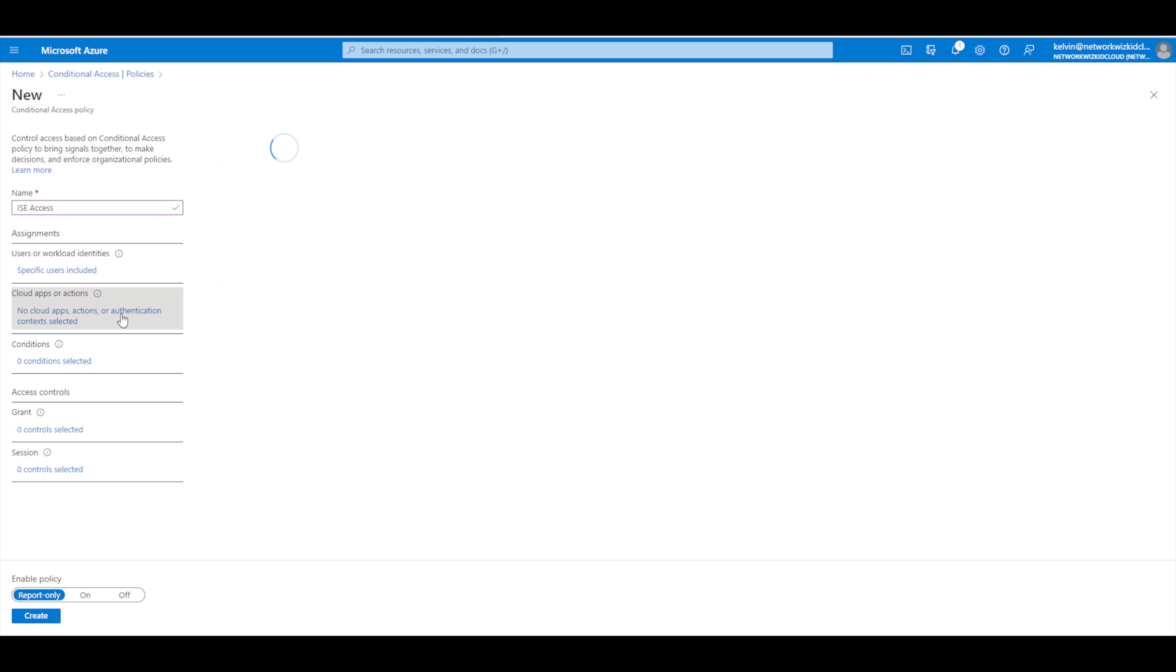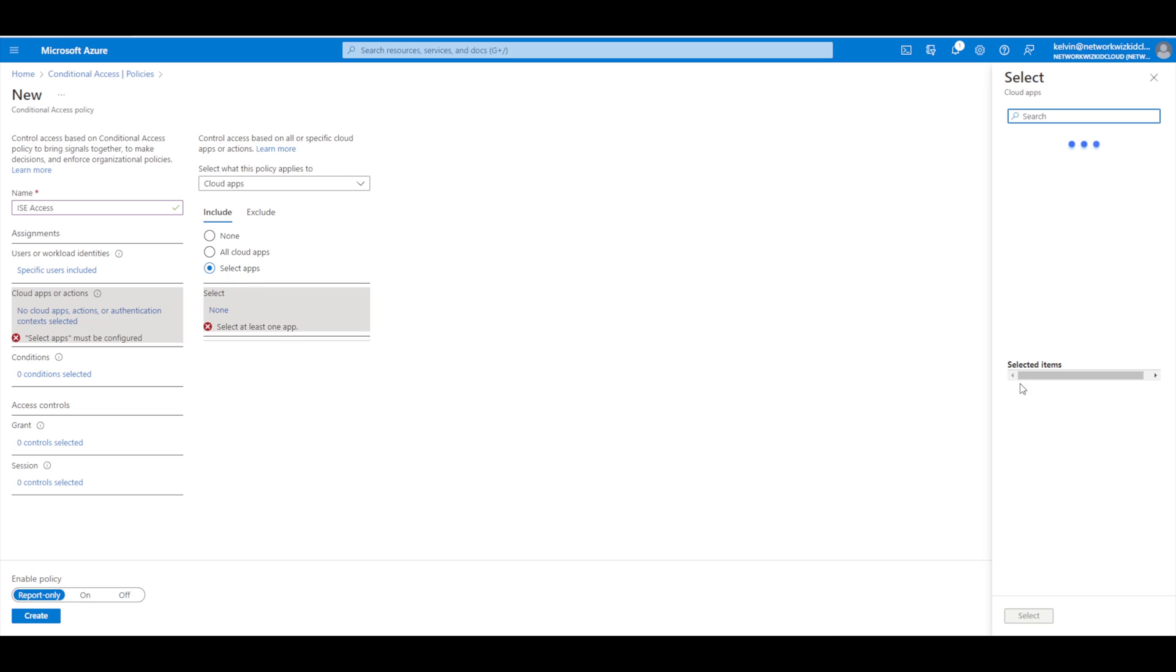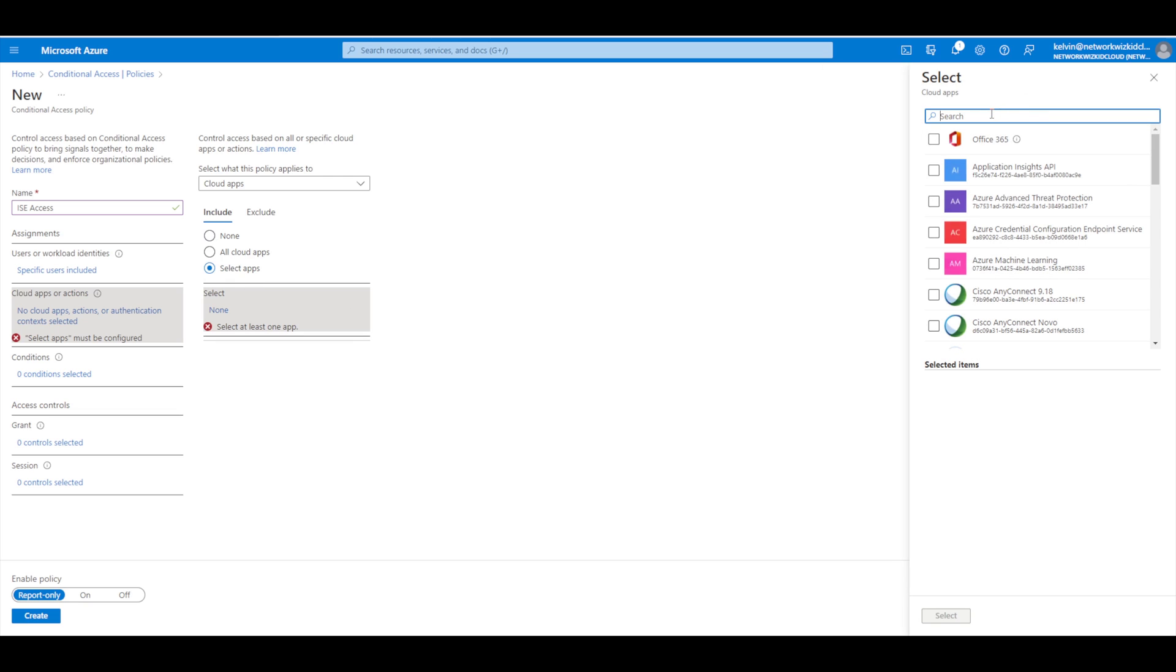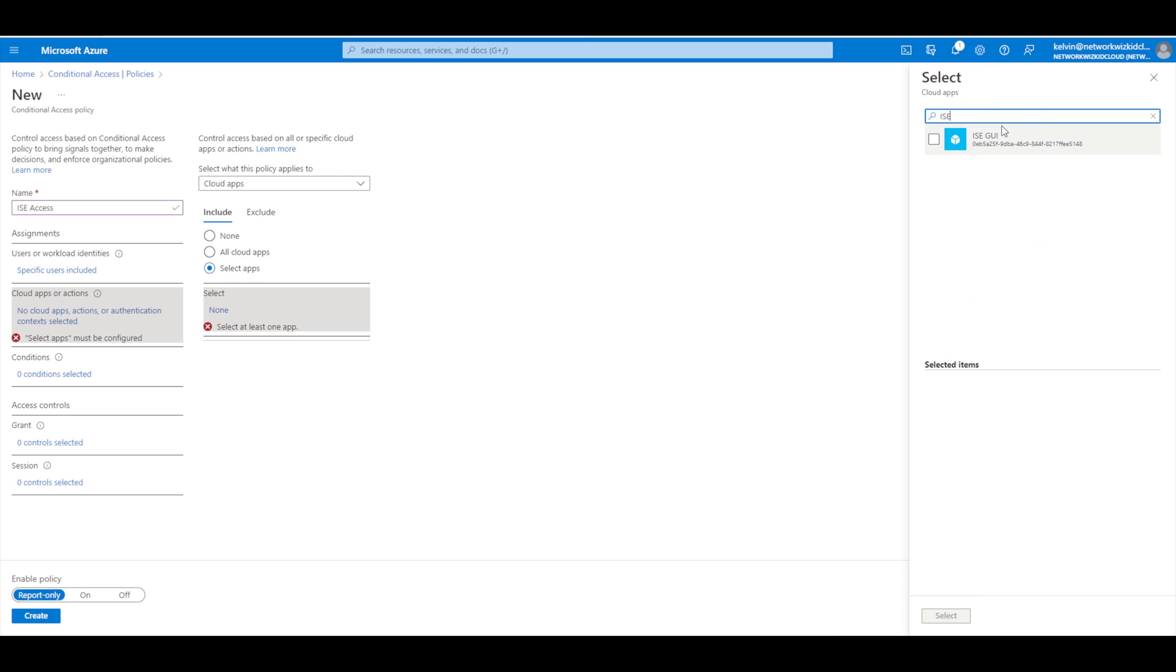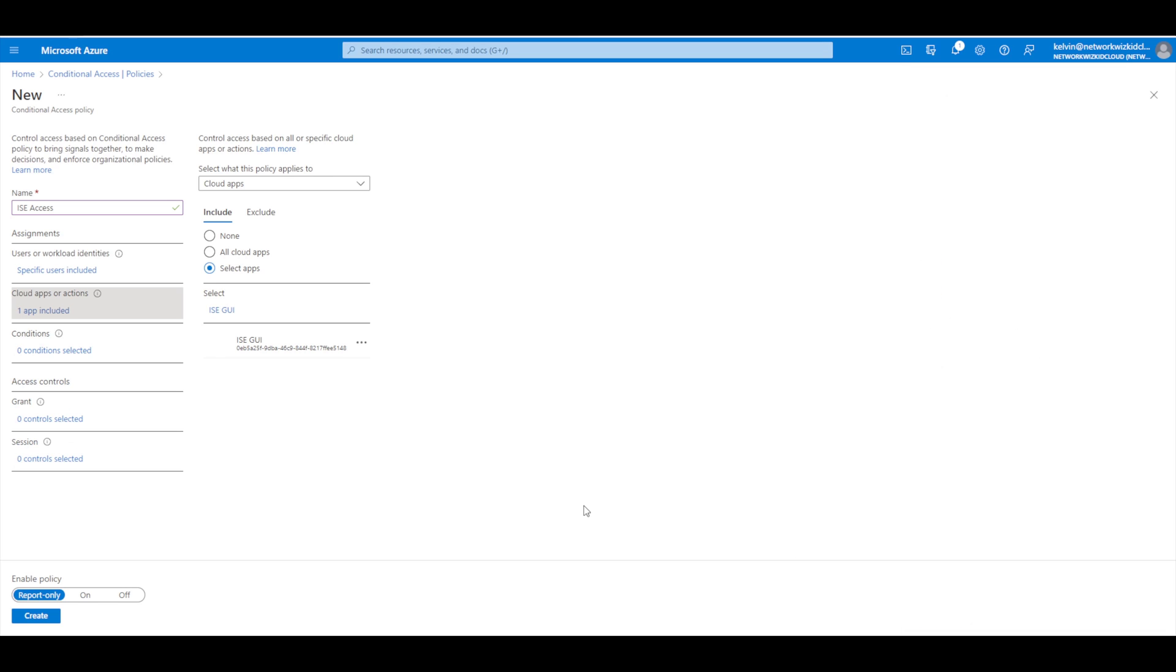For our cloud app, this would already be selected if we did it through our enterprise application, but because we are now in conditional access, we do need to specify this. Let's select an app - I think I called mine ICE GUI. You can see my enterprise application, so we'll select that. This conditional access policy is going to apply to our ICE GUI application.